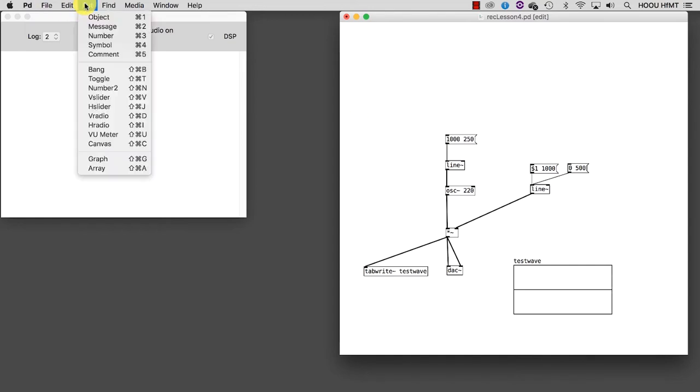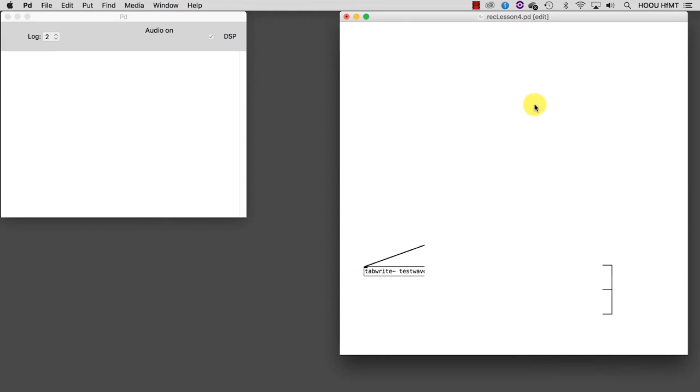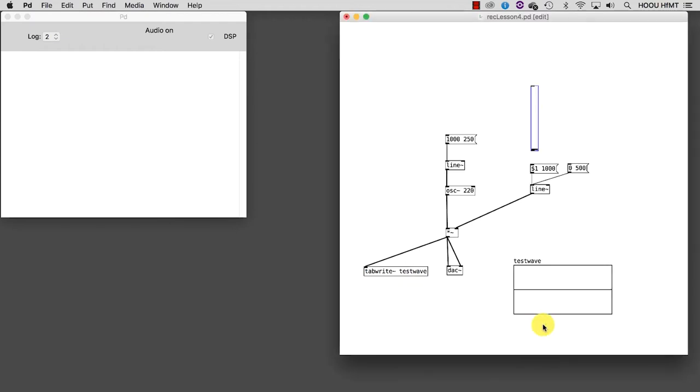If I take a slider and set its properties to go from 0 to 1, we can now have smooth volume changes.